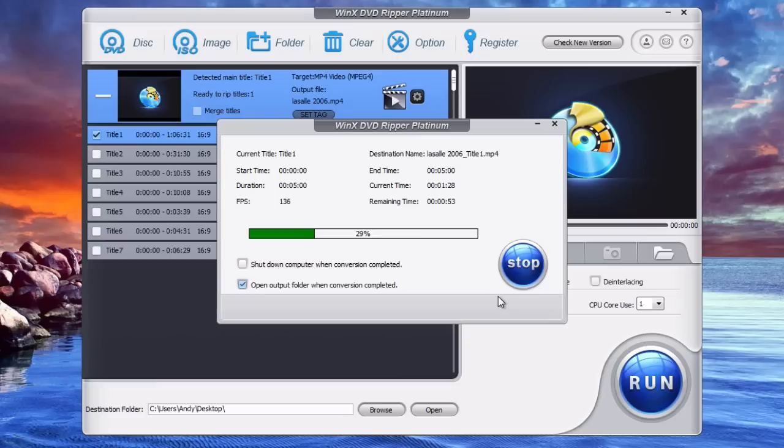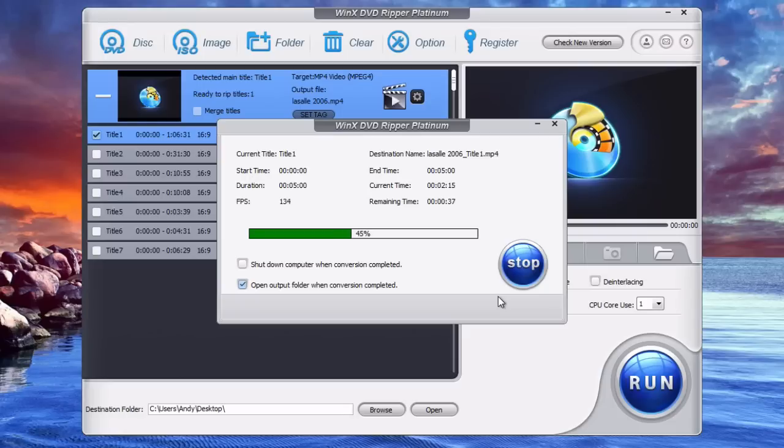Now if you're using the free trial version it will only copy the first five minutes just to show you it works. To copy the full movie and to copy unlimited DVDs you can purchase a registration code for the software. And you can get a special discount on the software if you click that register button from the program itself.